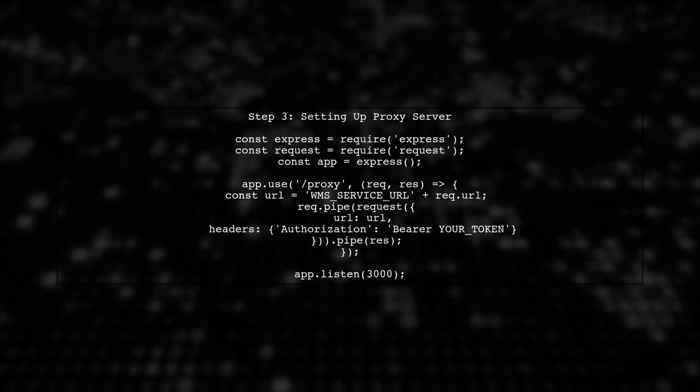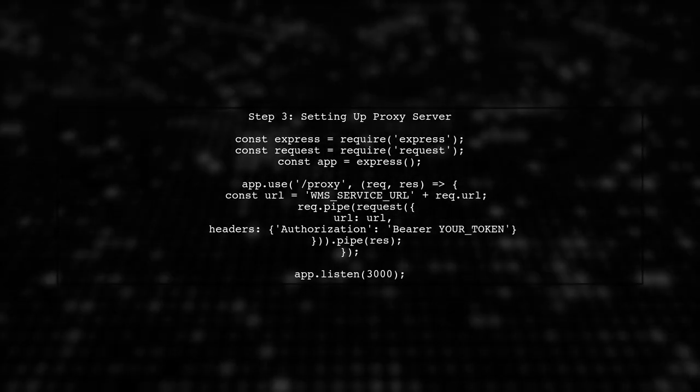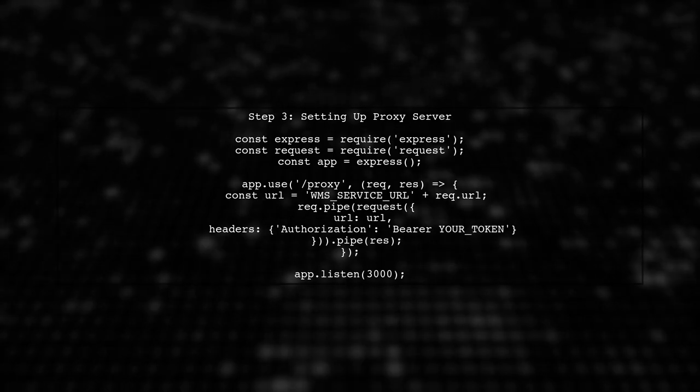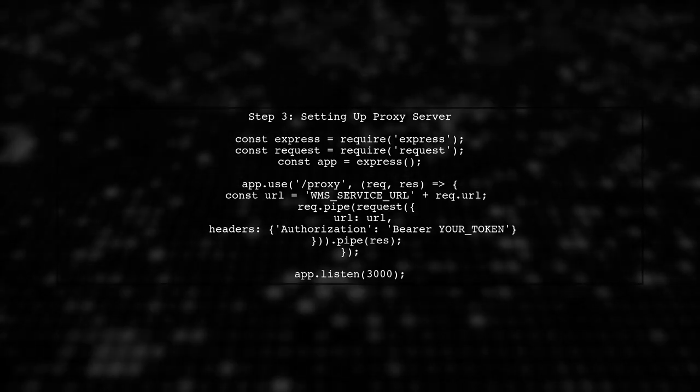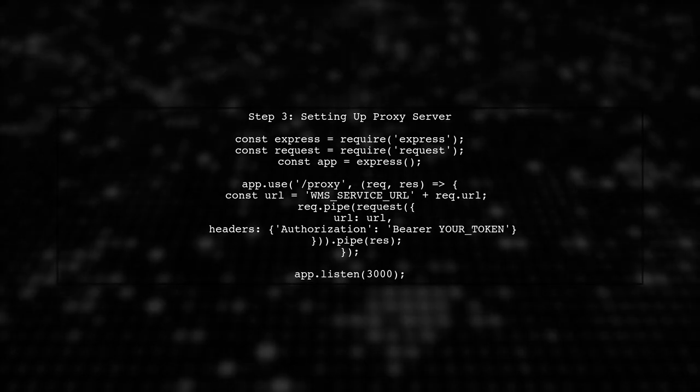To set this up, you can create a simple Node.js server using Express. This server will handle the requests and add the required headers.